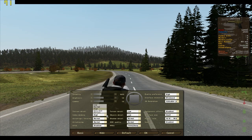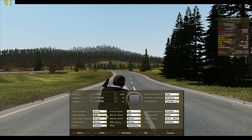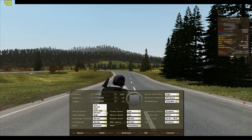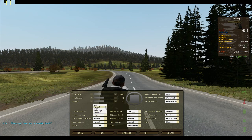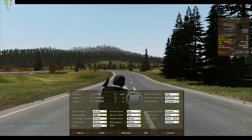I heard some people say you should leave video memory at default, but I tried very high, normal, and low — it doesn't really matter, it doesn't affect my FPS, which you can see at the upper left corner.